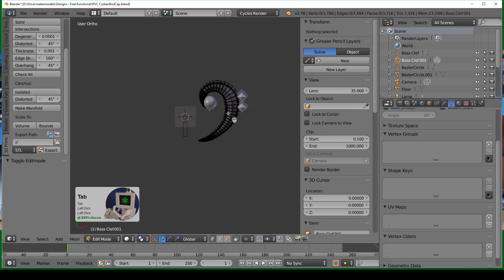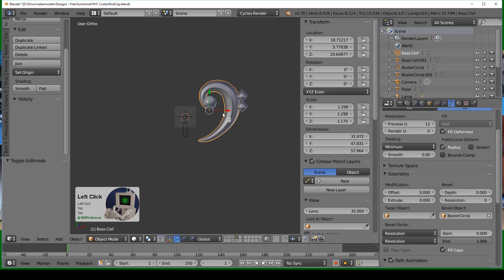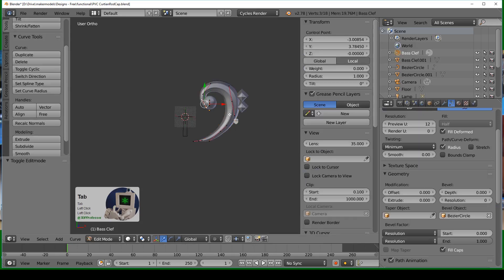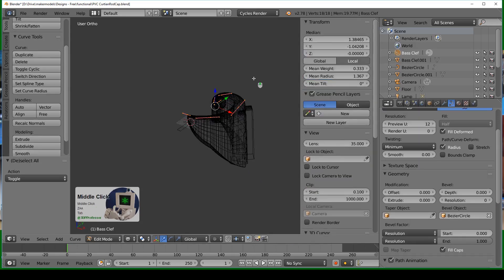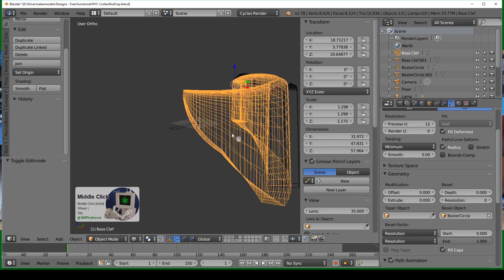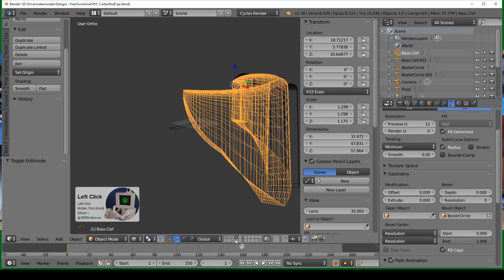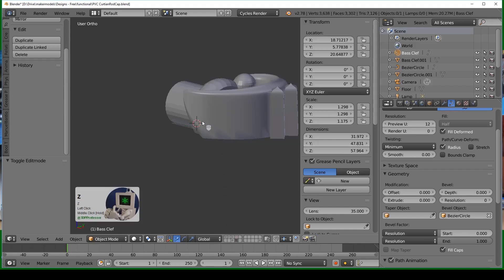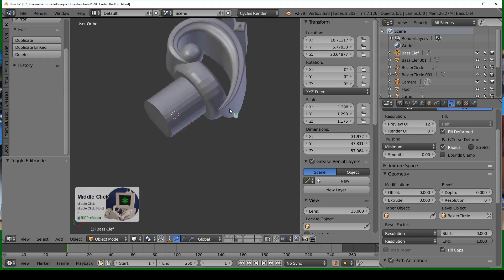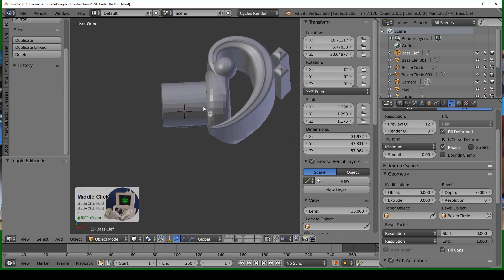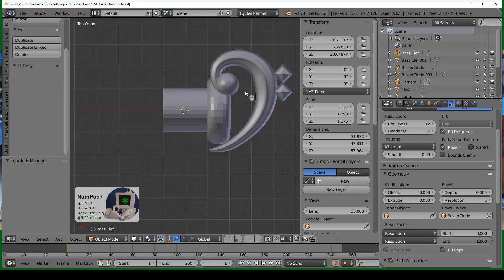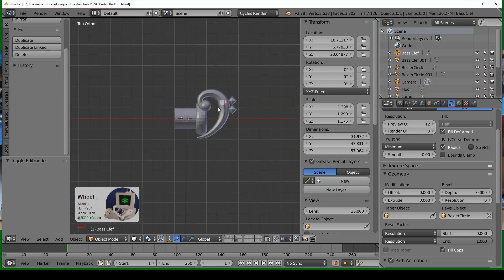Same thing with the bass clef—I used a bezier curve and used the same bevel object. In this case I got it much thinner as it got to the end, which means in the final piece it actually goes up above, but that wasn't a problem when I printed it.